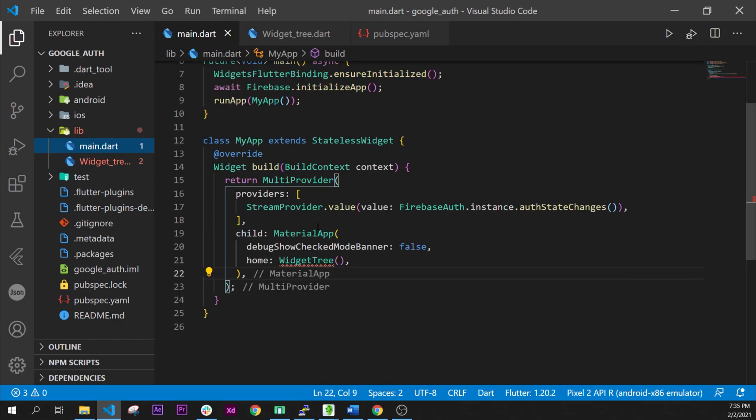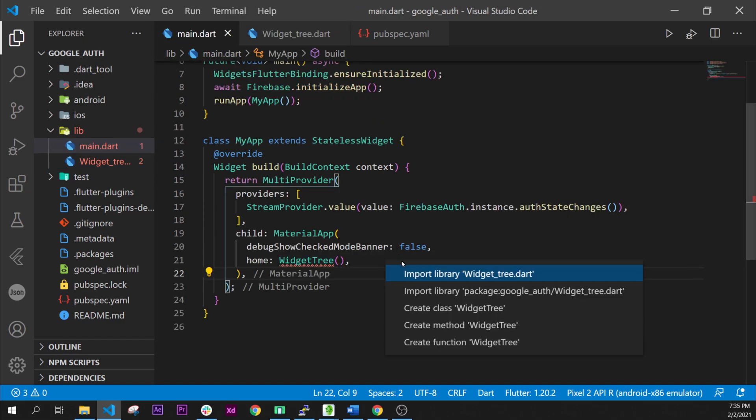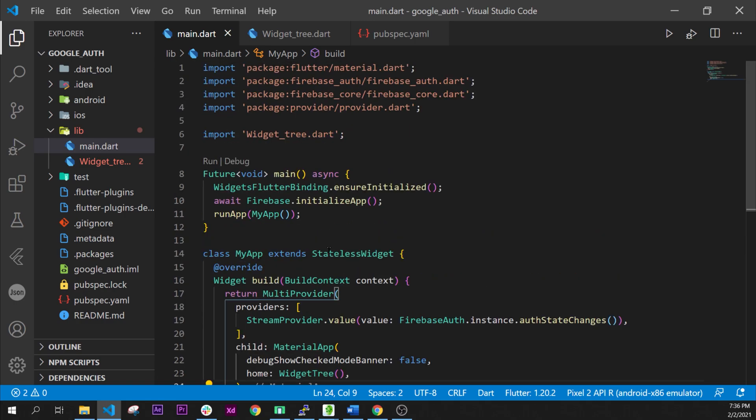We can go back inside main, quick fix and import this widget tree. Here we go. First part done. That's good.